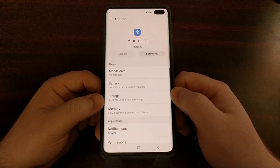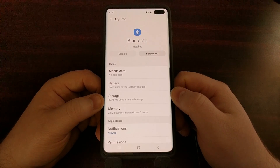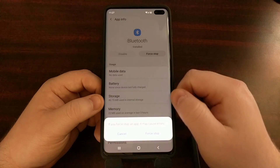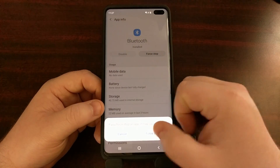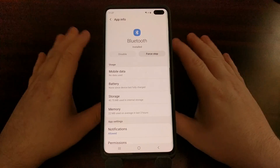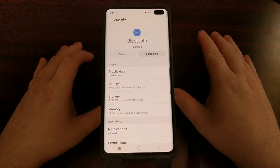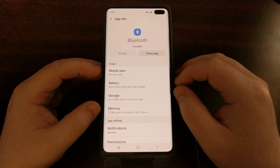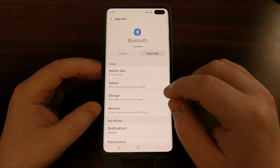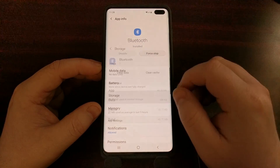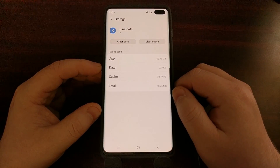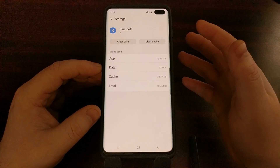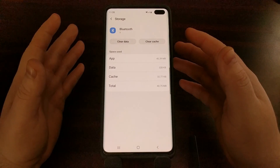Tap on that, then tap on Force Stop — we're just going to force stop it to eliminate any connections that the device has. Then tap on Storage.